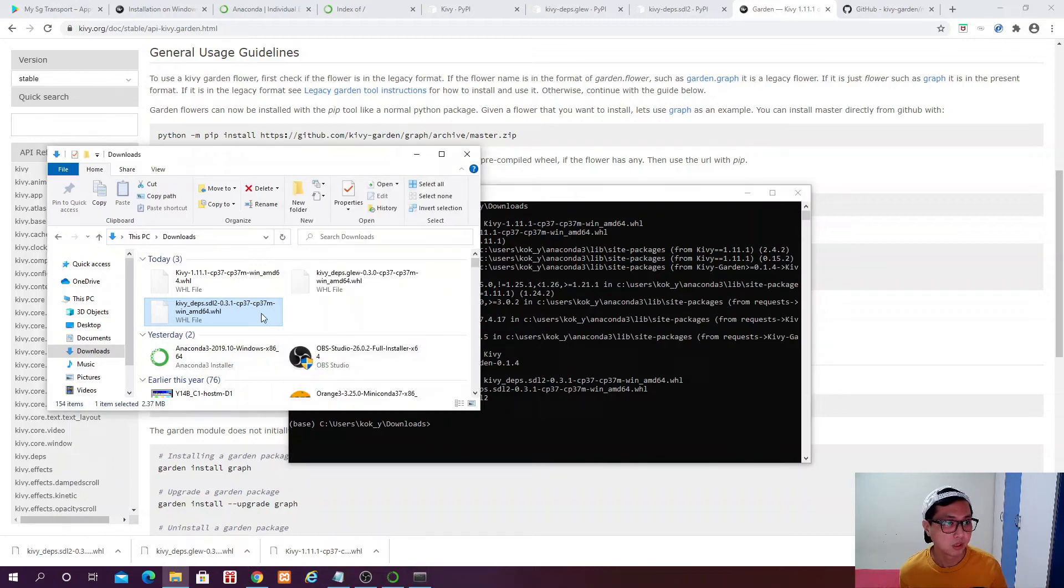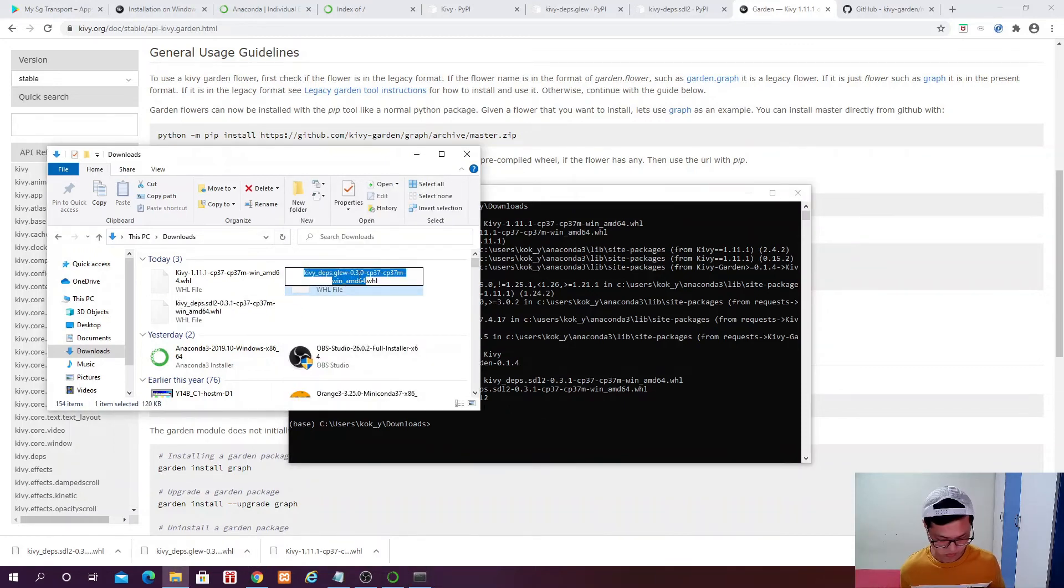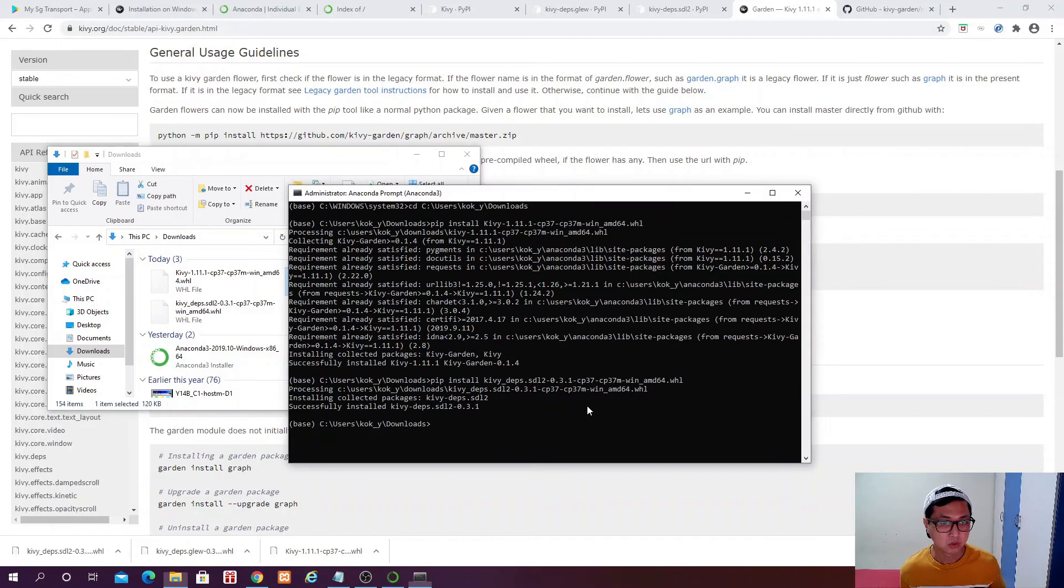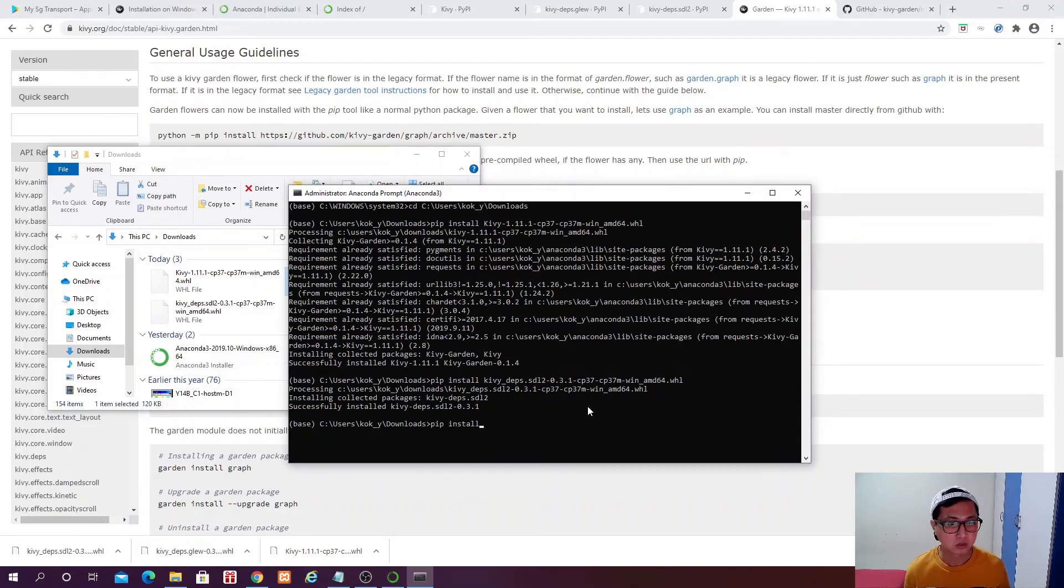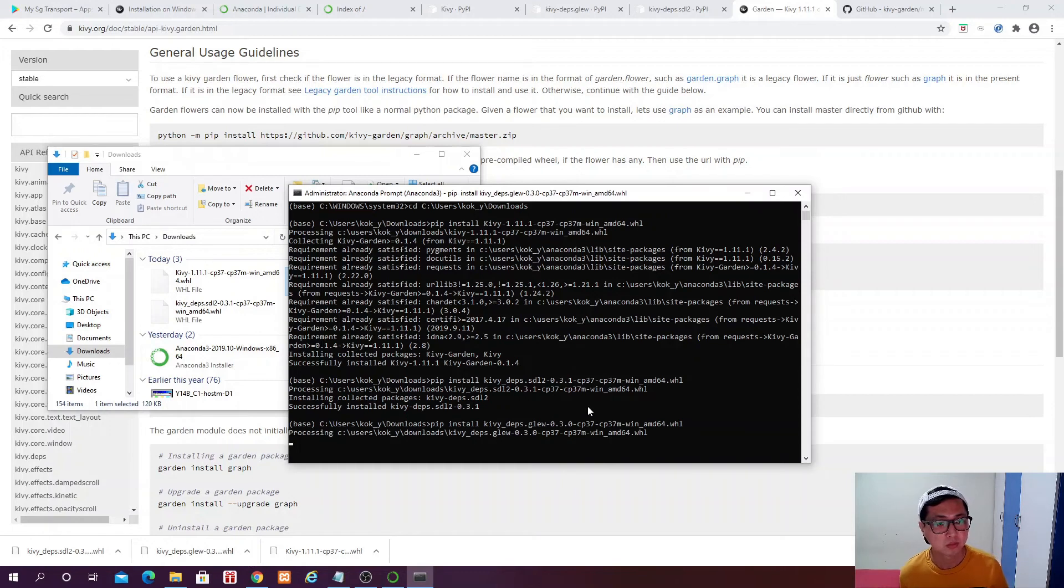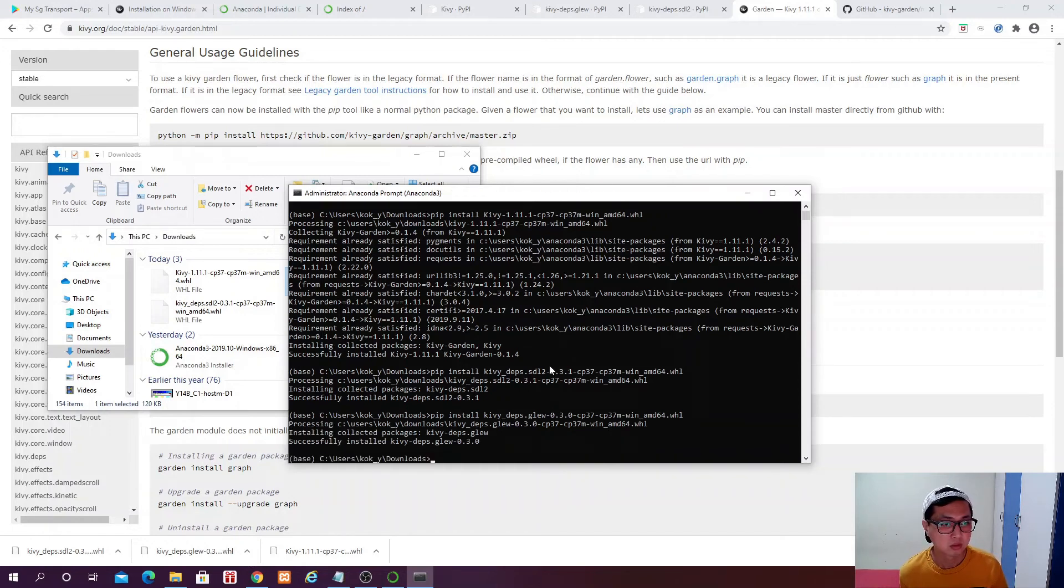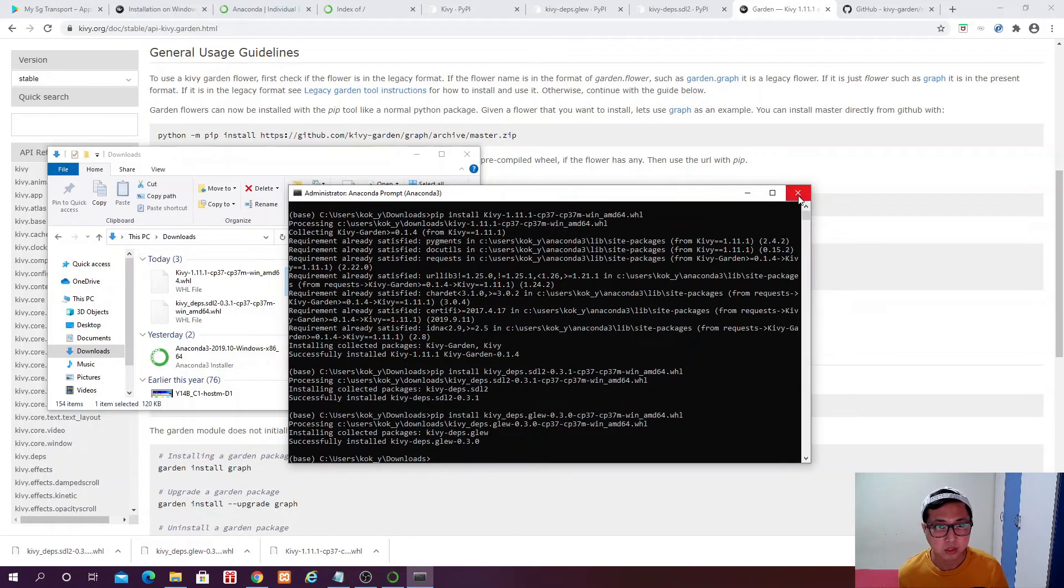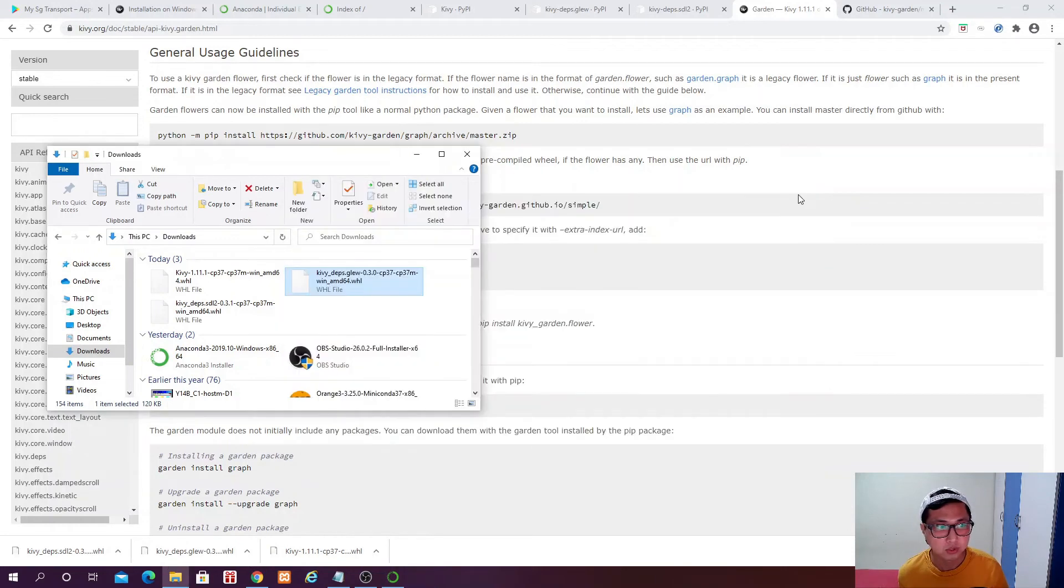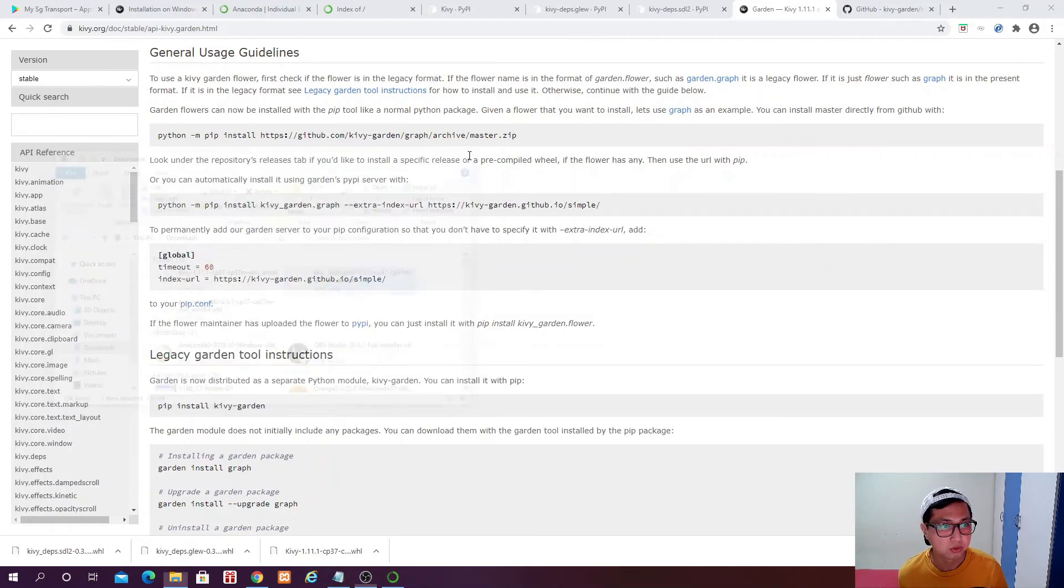Install for SDL2 and the last one which is the Glue. Pip install.